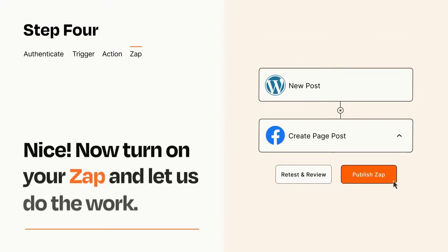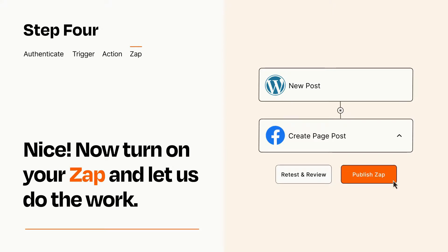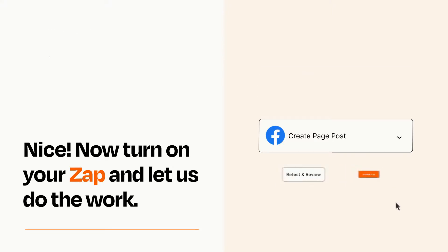Turn on your Zap and Zapier will start doing your work for you. Zapier can be as simple or as complex as you'd like and connects with thousands of apps, more than any other platform.